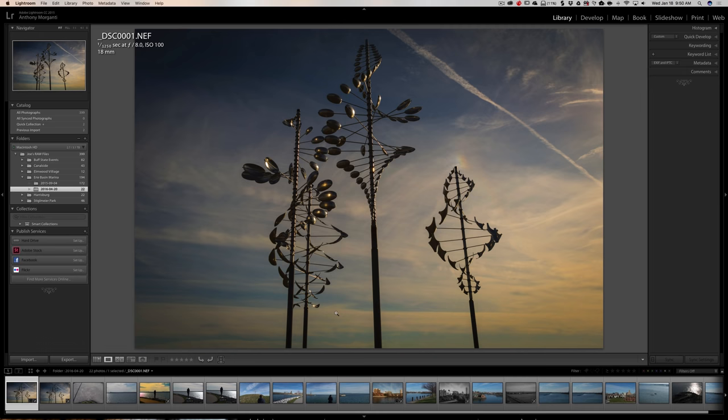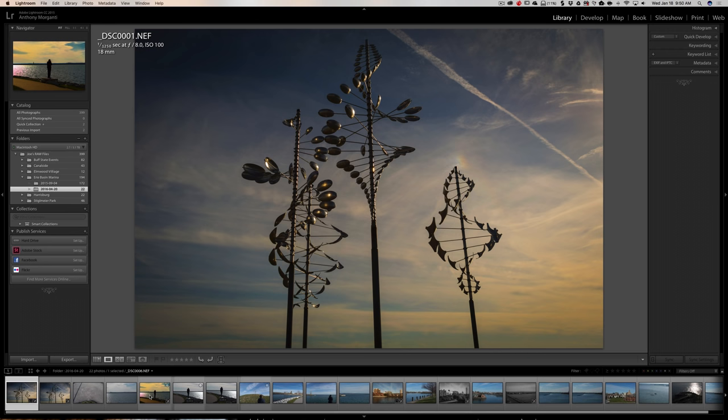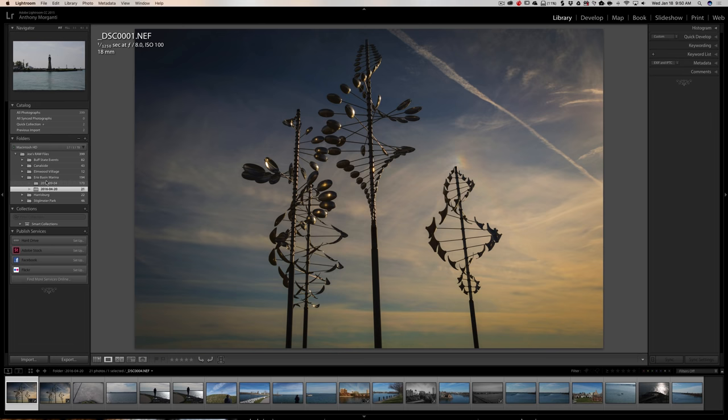Now one little postscript to all this. If you just want to move an image from one folder to another folder and both folders are in Lightroom, you don't have to do all this. All you have to do is go down to the film strip and let's say I want to move this image to a different folder. I could just click on it, drag it to a different folder, and it will move it to the other folder.